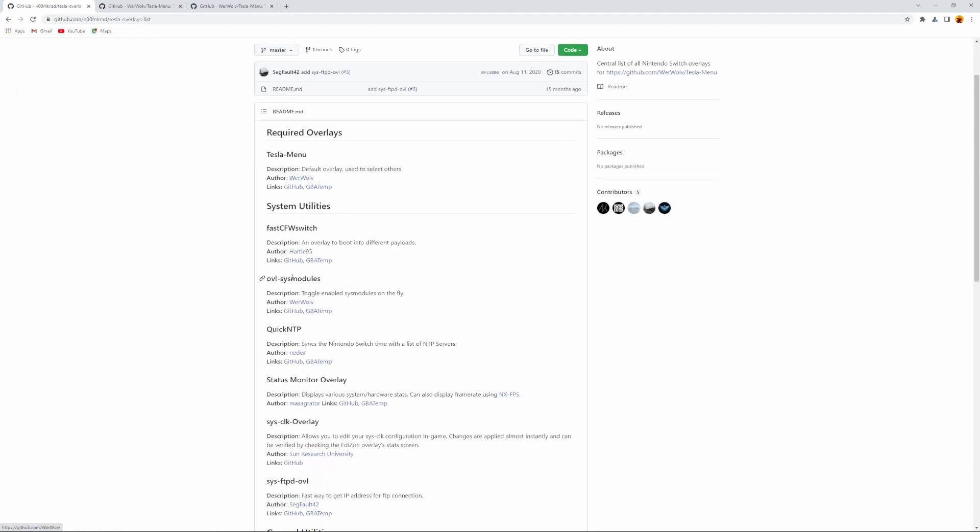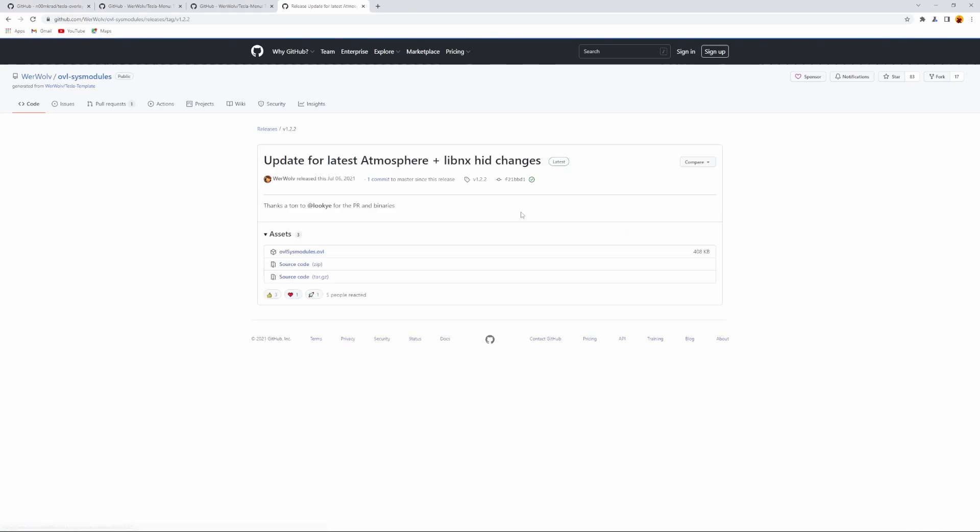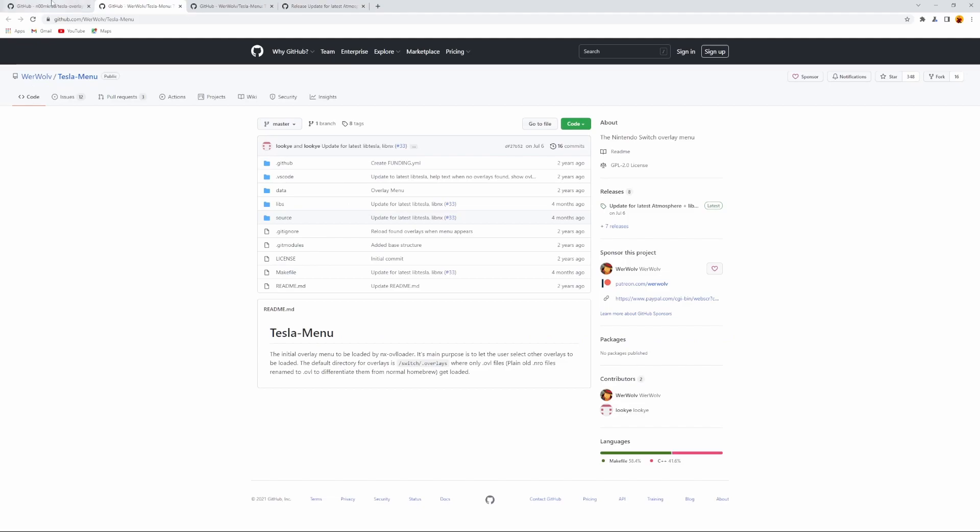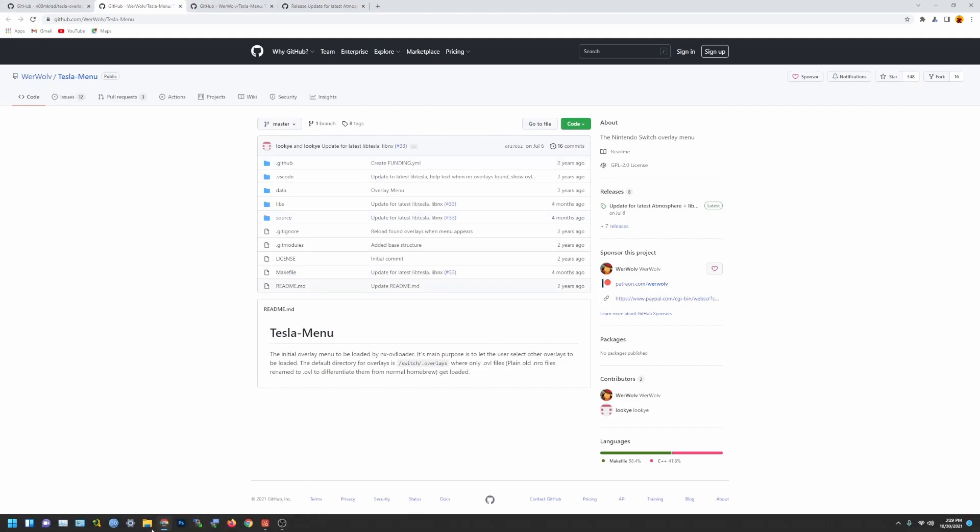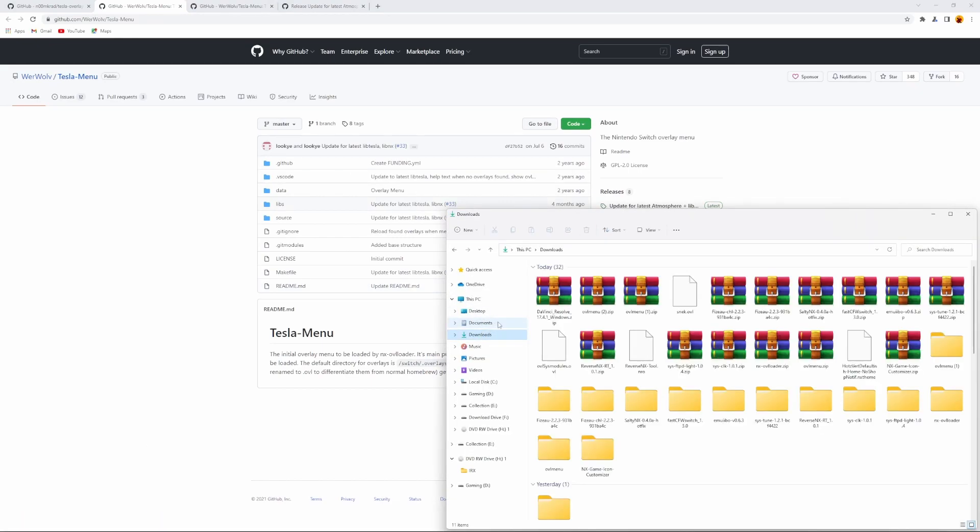So if you want to install this overlay, or this module, or anything like that, you just have to go here and go to releases and just download it. And if you download Tesla first, it basically shows you how it's set up. I'm going to show you here.